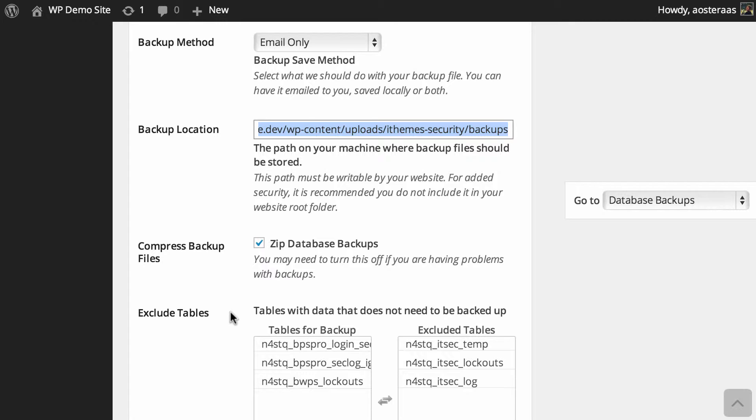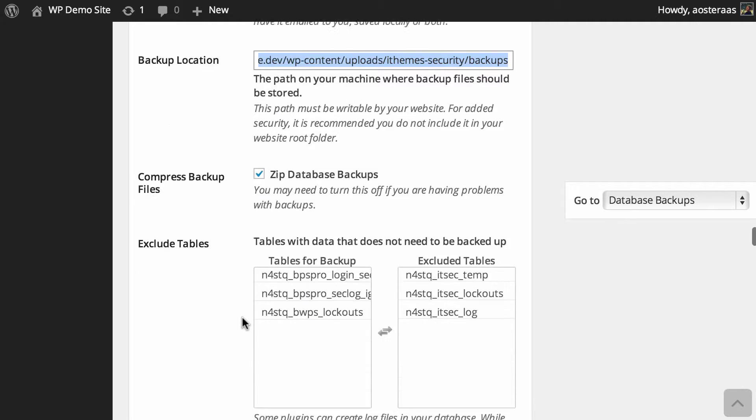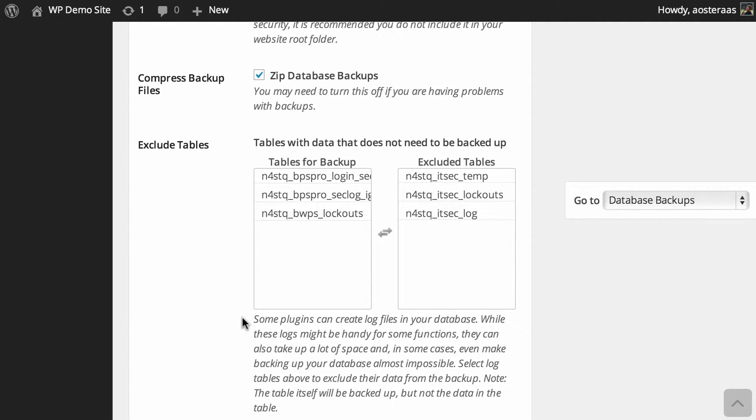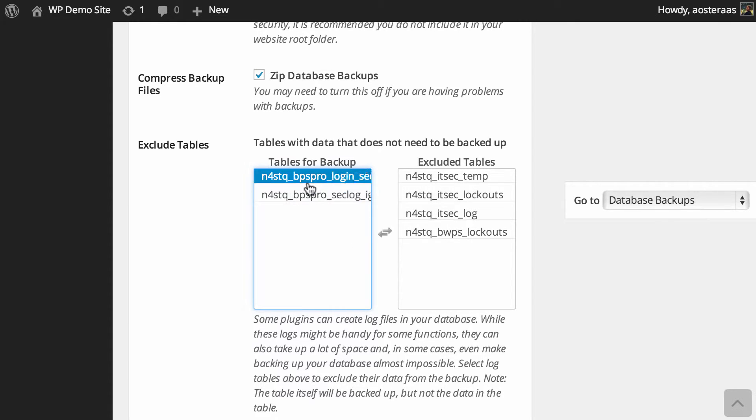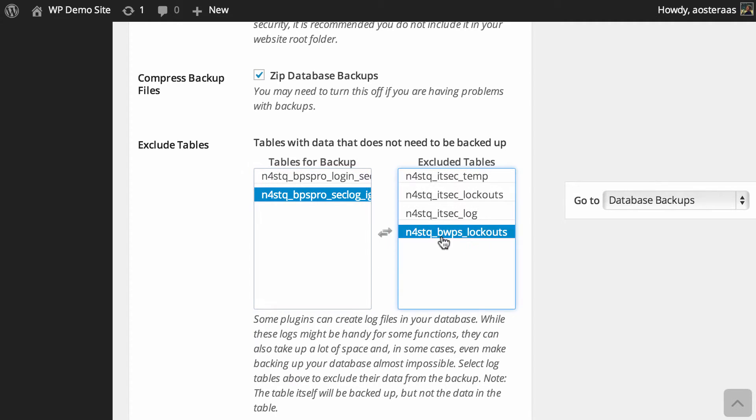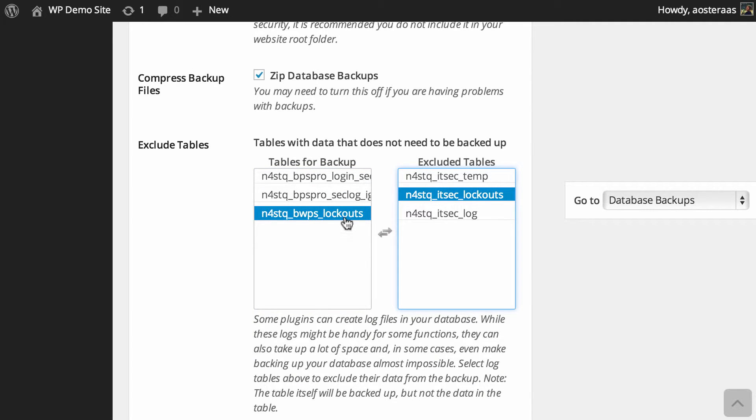Then we just go down and we find the excluded tables option. It shows you here that there's a few tables that will be backed up and some that are excluded, and you can very easily chop and change these as you see fit, just by clicking on them in either column and that will put them across to the opposing column.